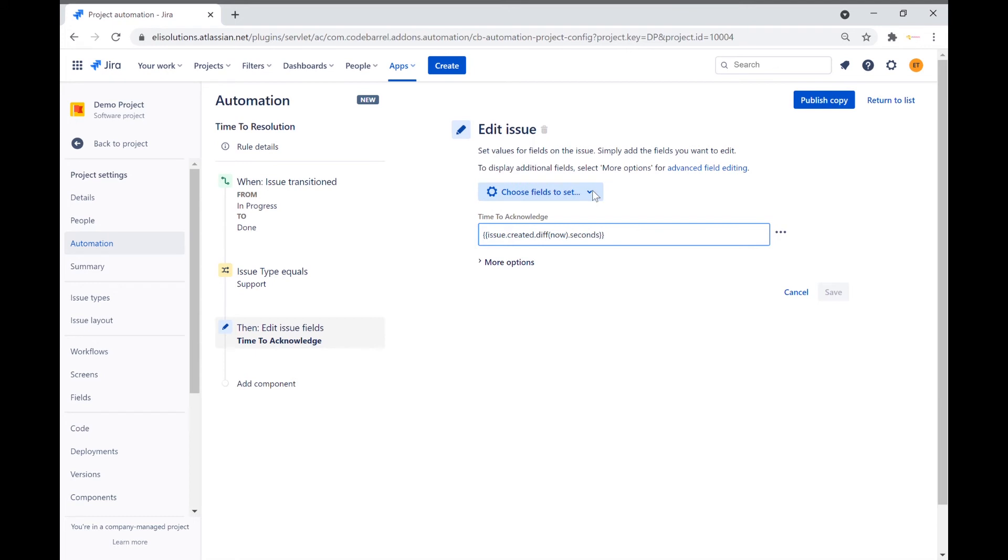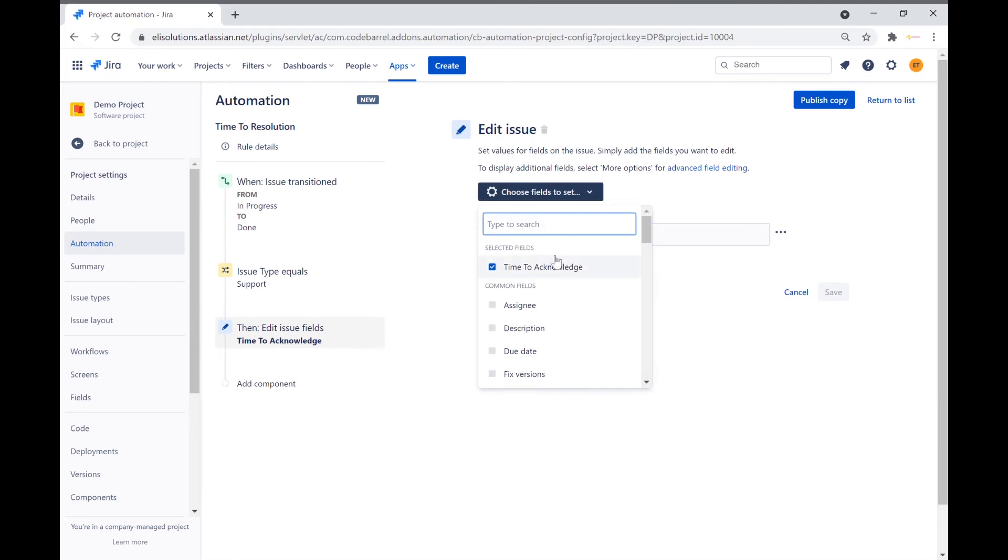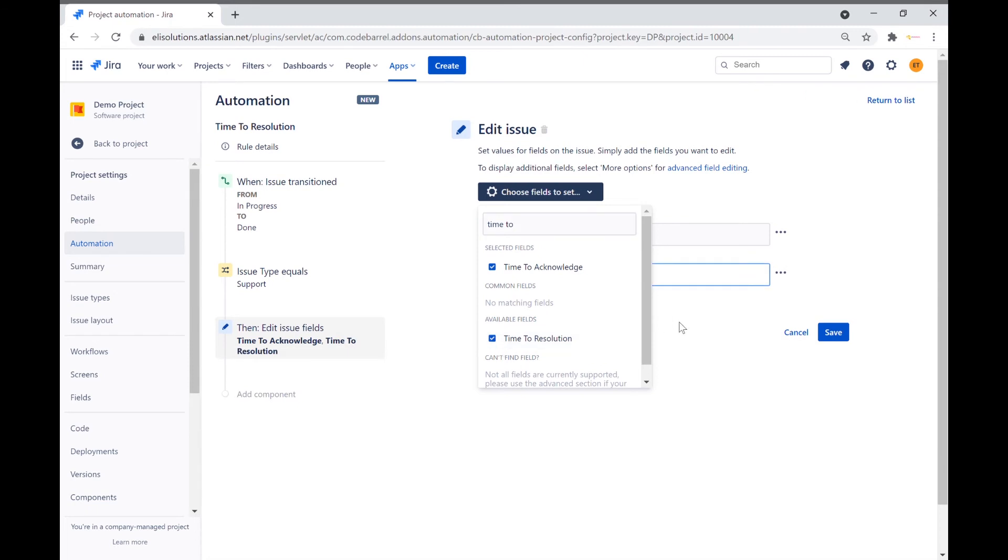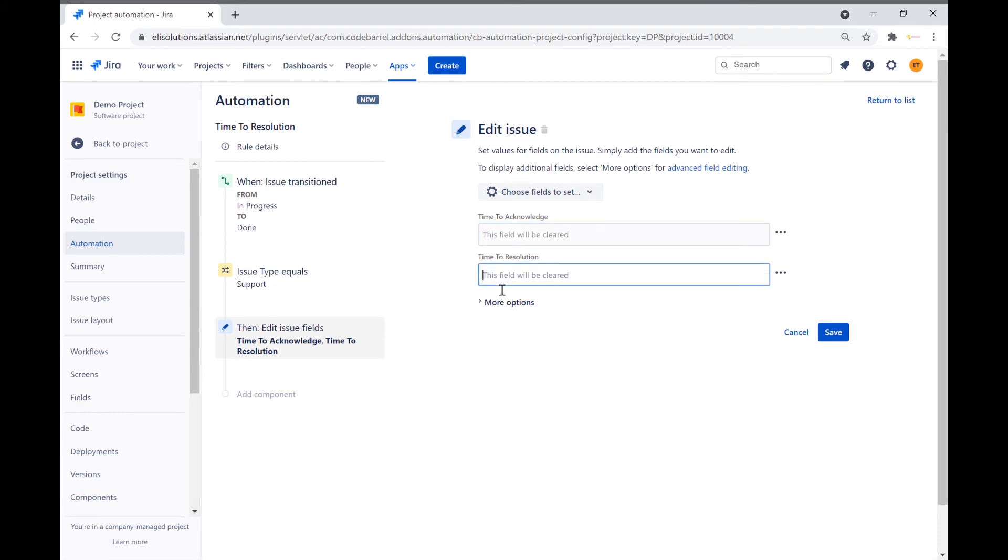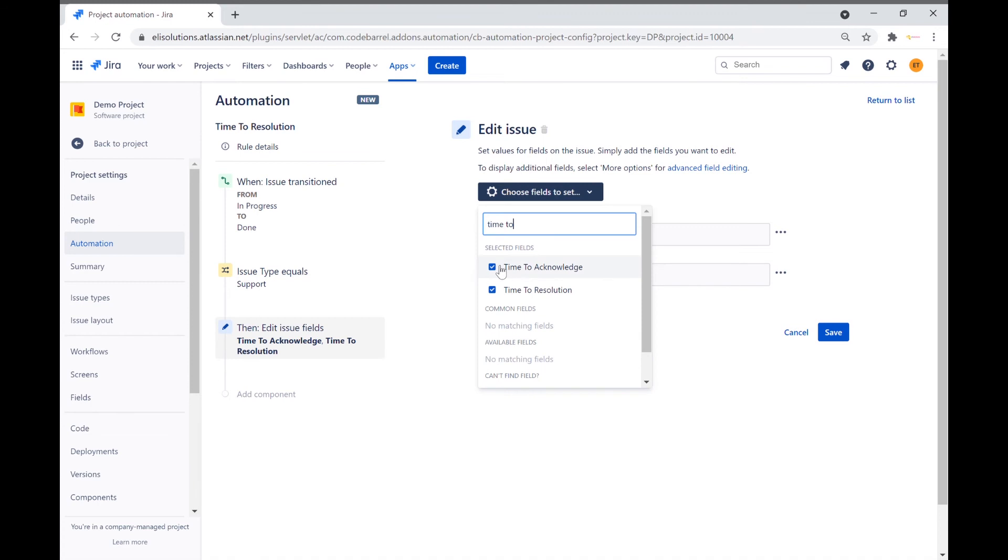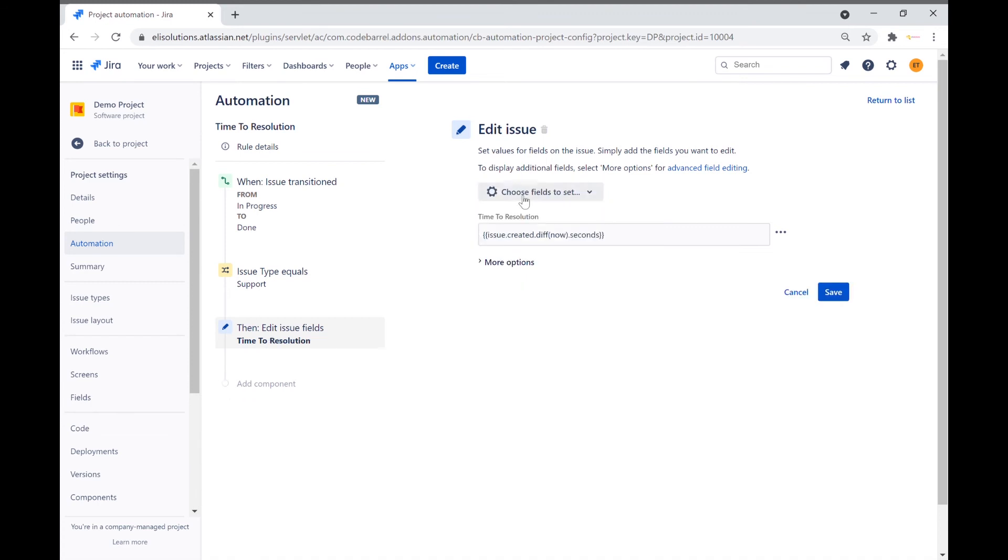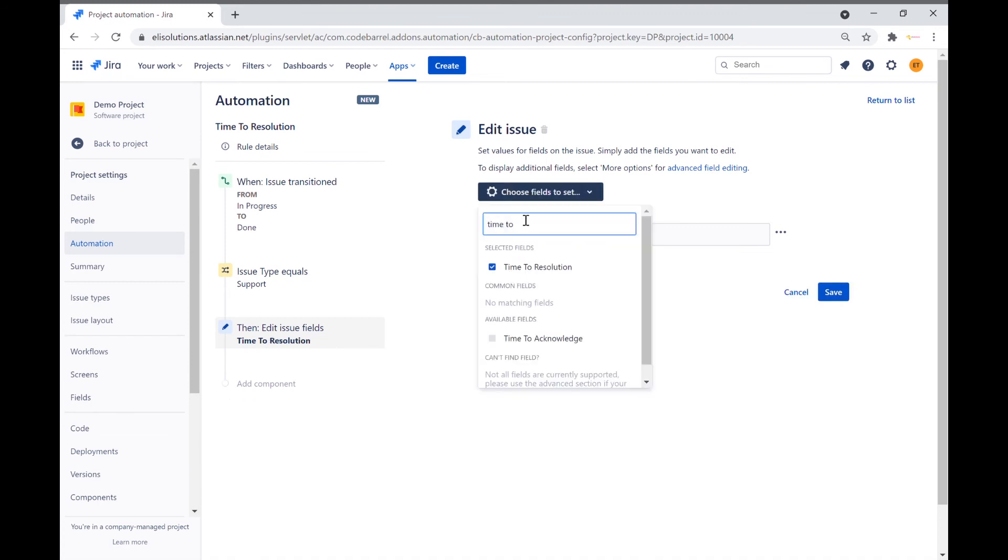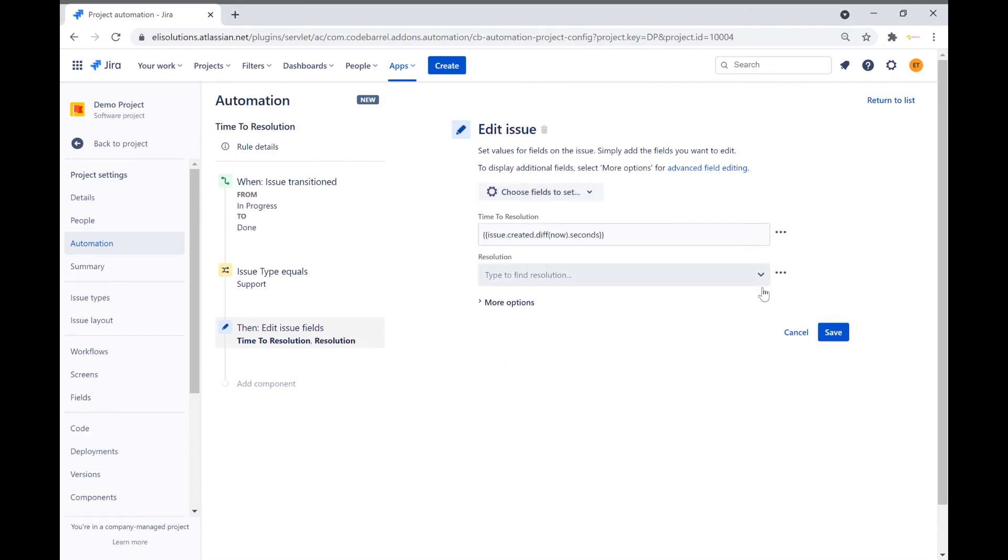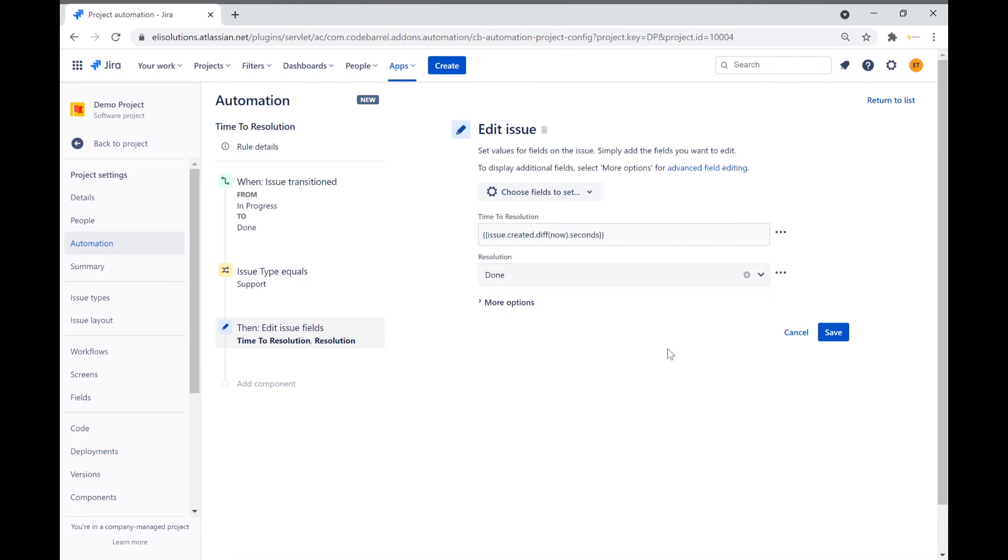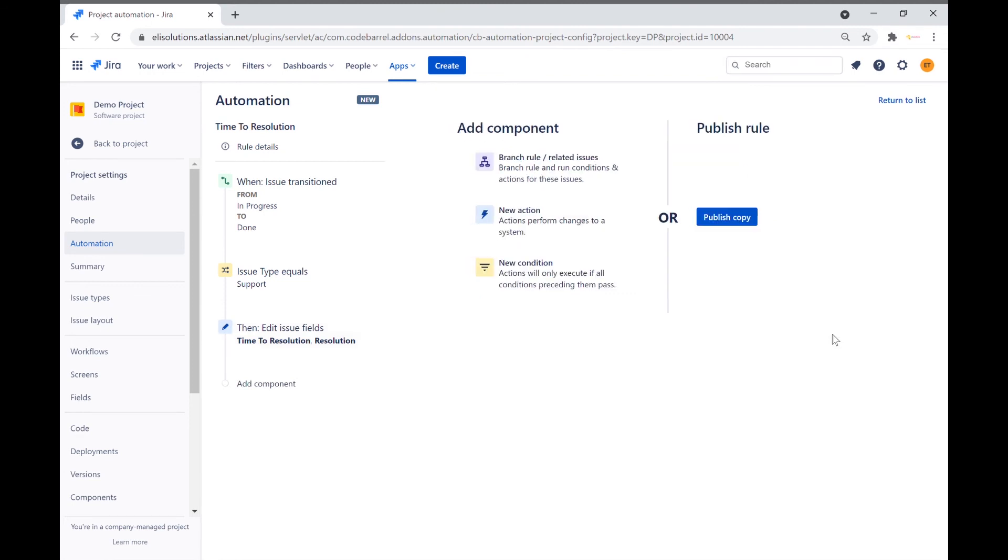We will copy the smart value from time to acknowledge to the time to resolution field. Let's remove the time to acknowledge field. We will also set the resolution field to done. Select resolution and select done. Save the action. Let's publish the rule.